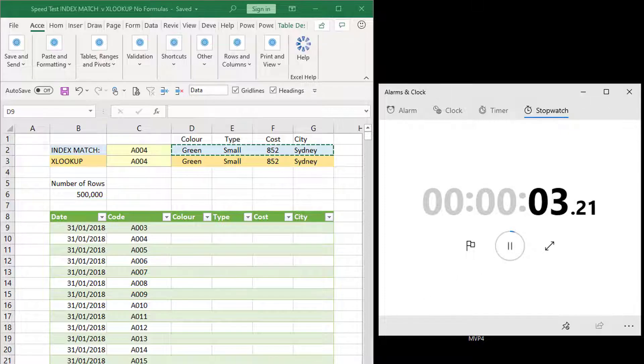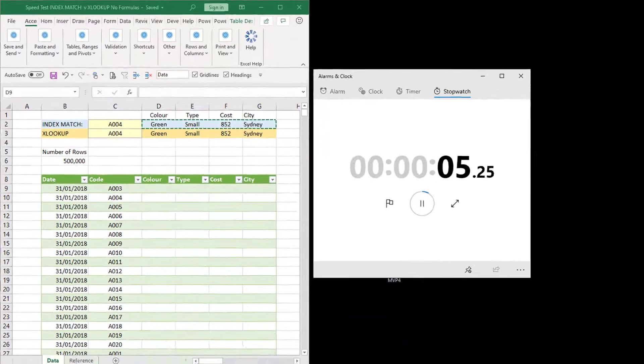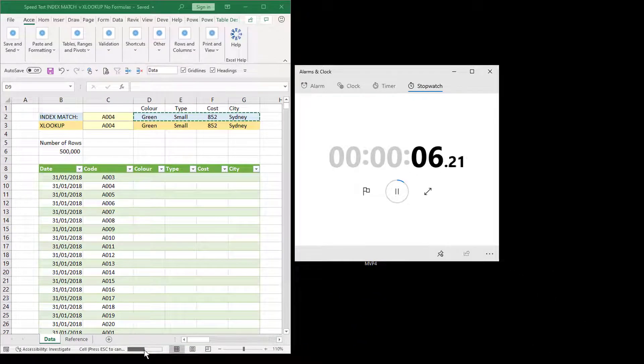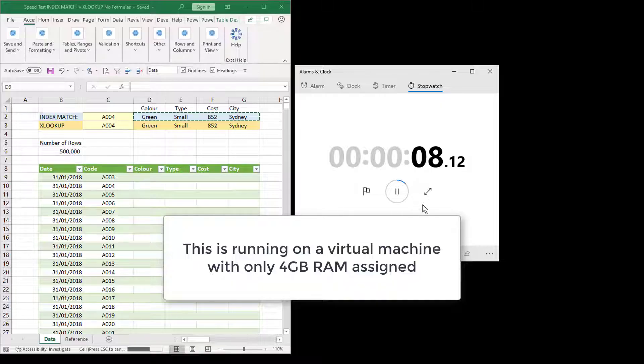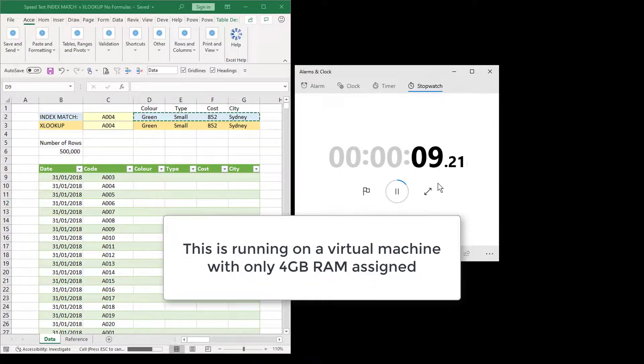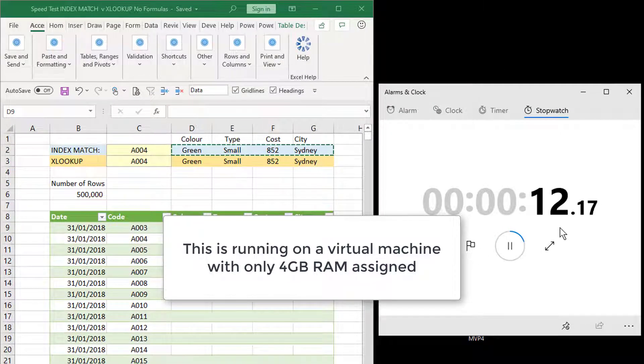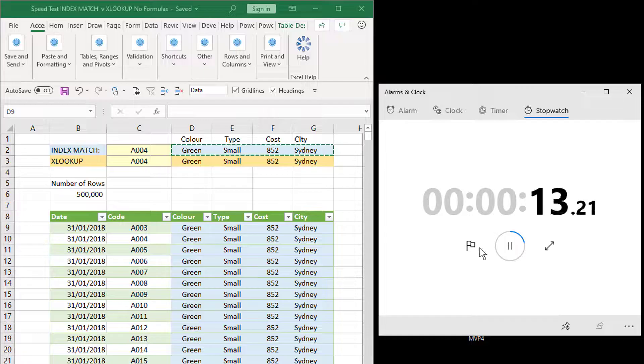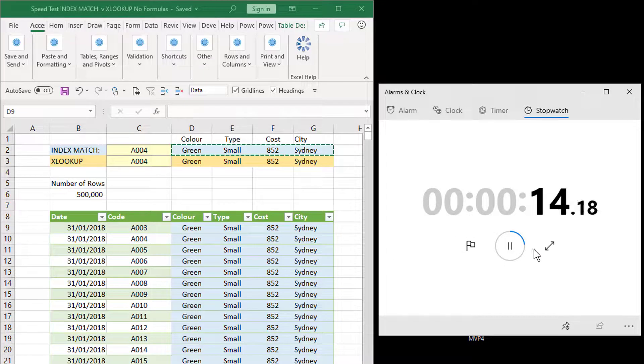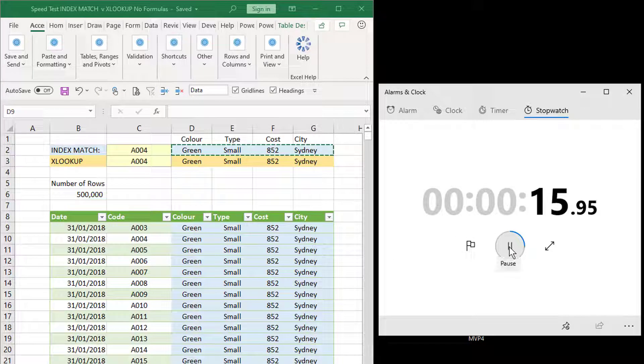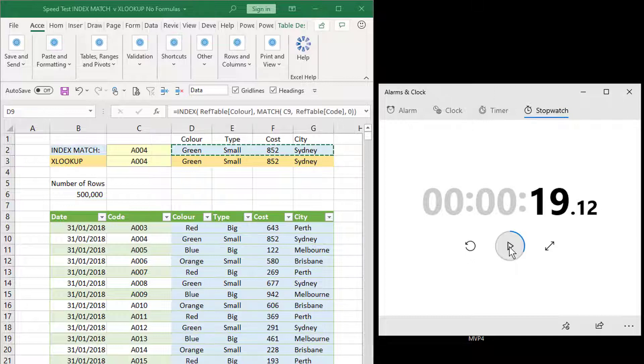So if we look down the bottom of the screen we can see that the progress is happening. We're up to eight, nine seconds, 11, 12. So there's the first part and we are done.